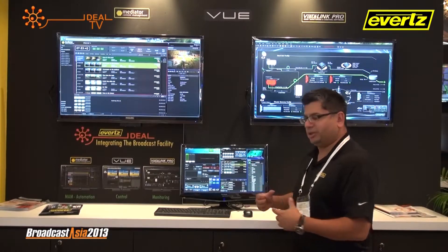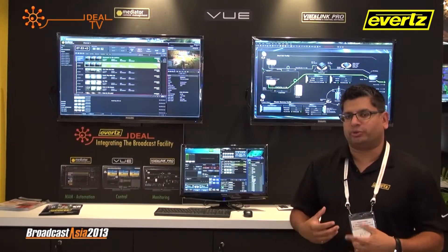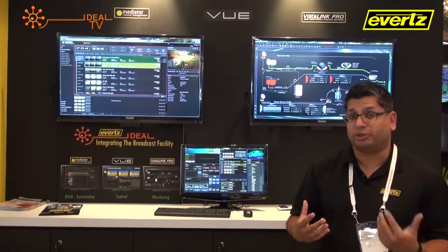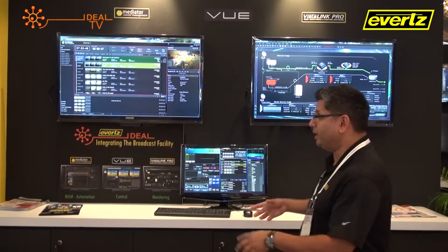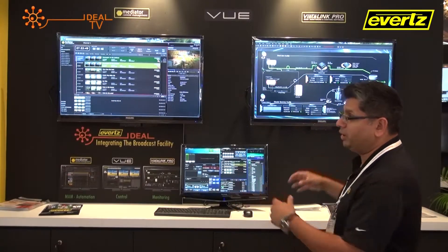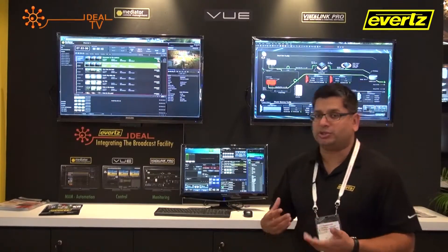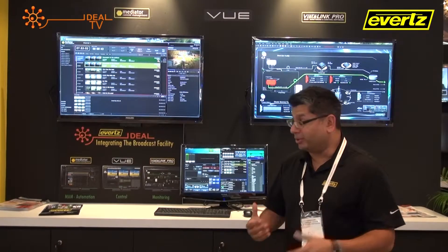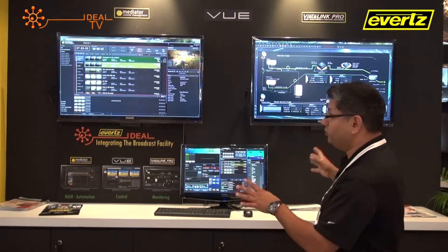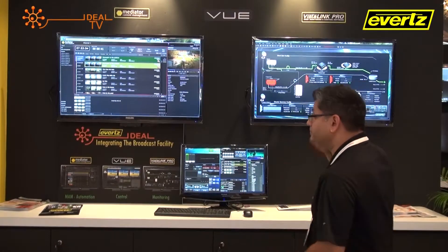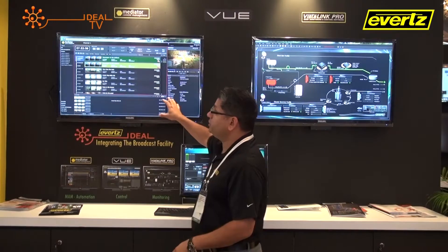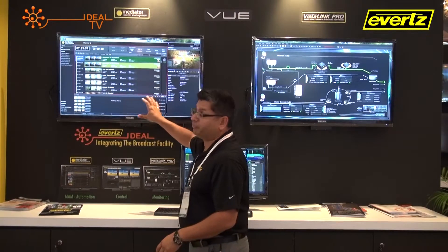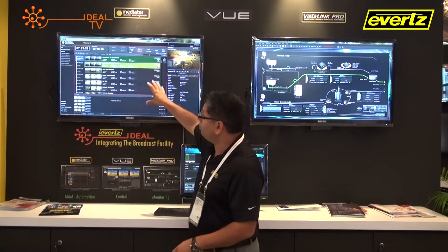What we see is a departure from the traditional facility, where you have multi-viewers and multiple control panels, to a point where now you have three screens in which everything you need to manage material in a playout is done through these three screens. Mediator, utilizing a web interface, provides the information for a playout.